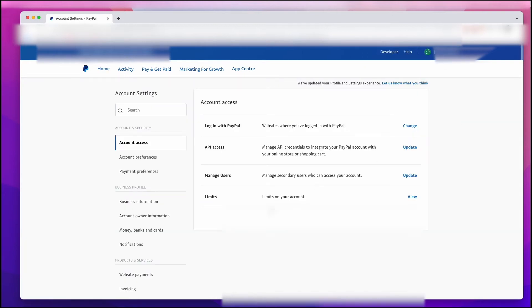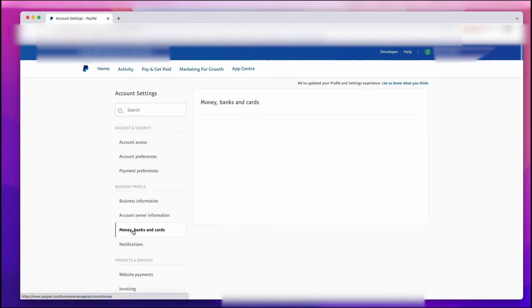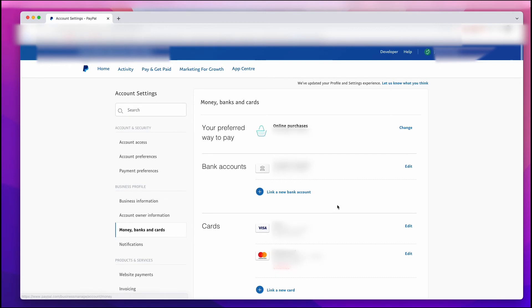Once there, you have a bunch of options and you just want to scroll down to Money, Banks, and Cards. It'll take a second to load up and you see all of your options here for online purchases, bank accounts, cards, all of those things.